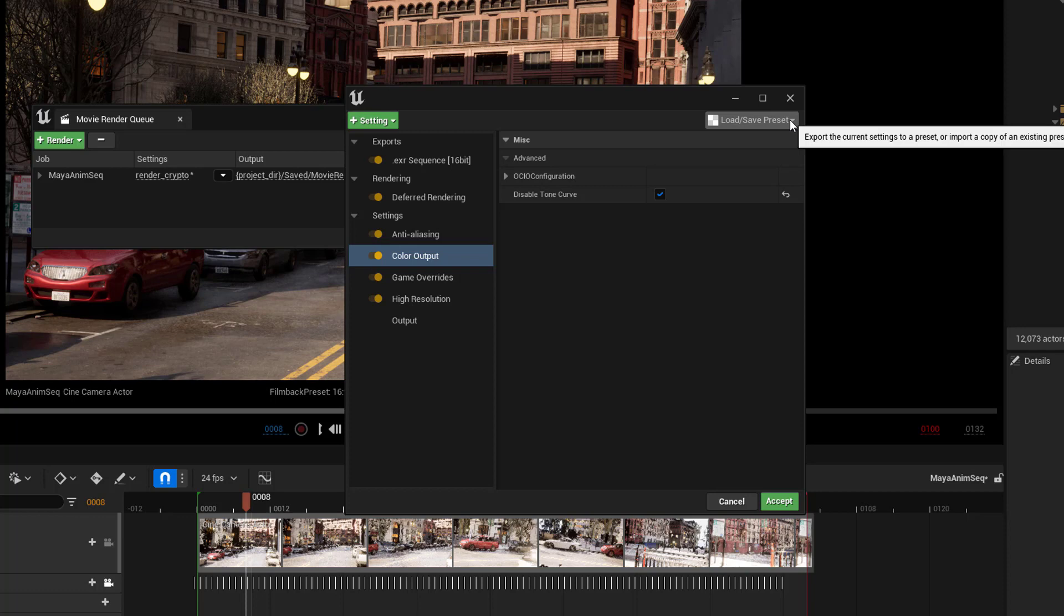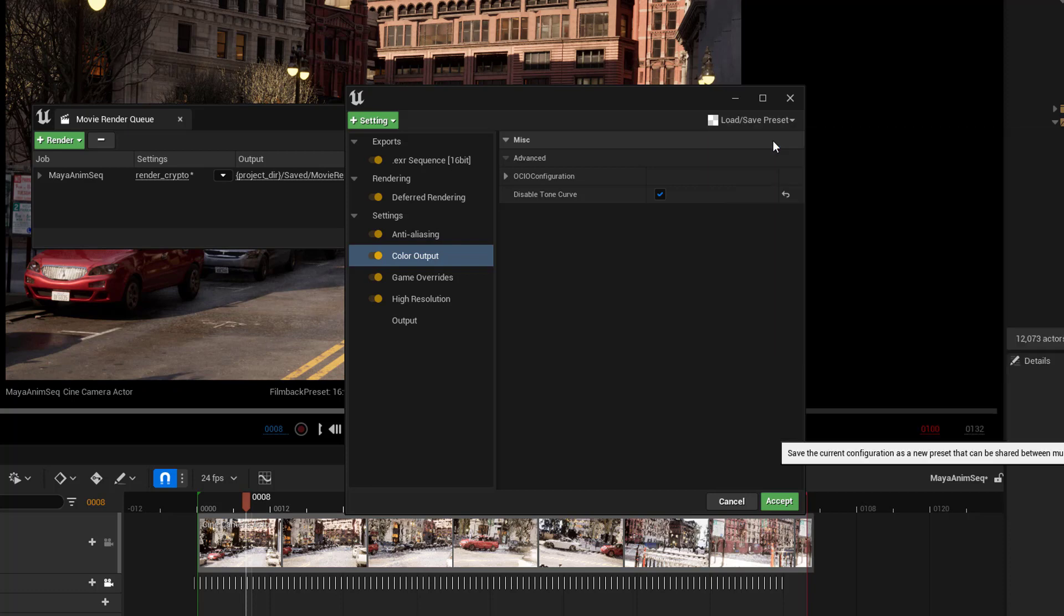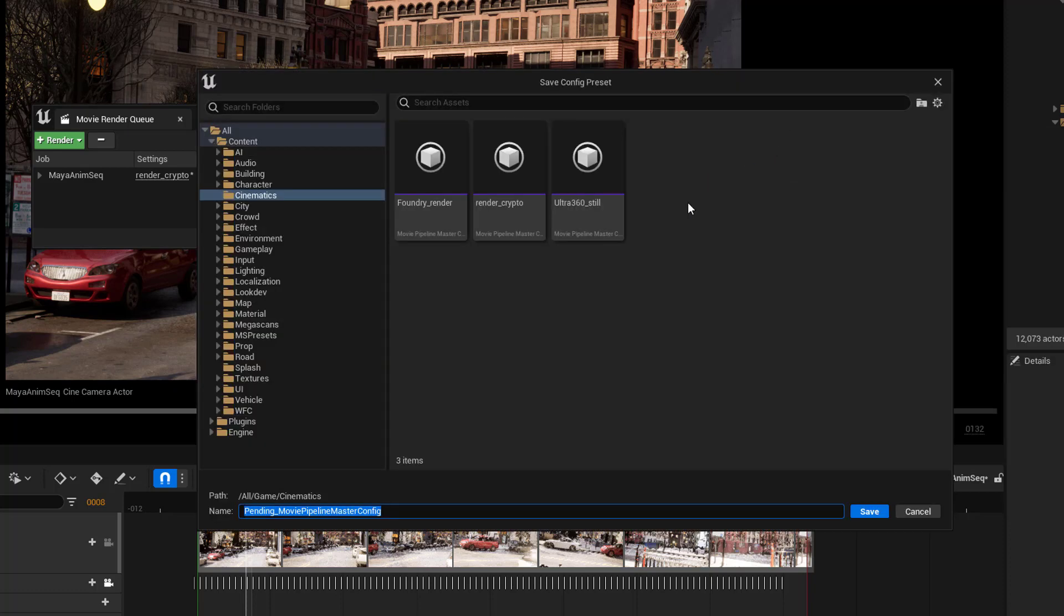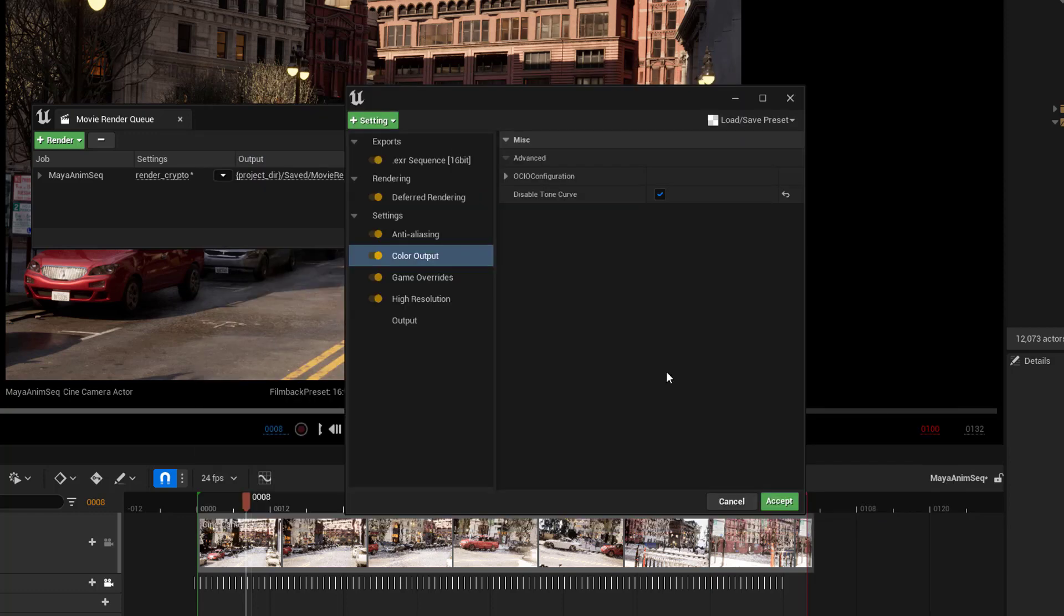So, we could save this. Come into here, save as preset, and maybe we'll call this Basic Render EXR. And I'm just going to call it Render EXR.